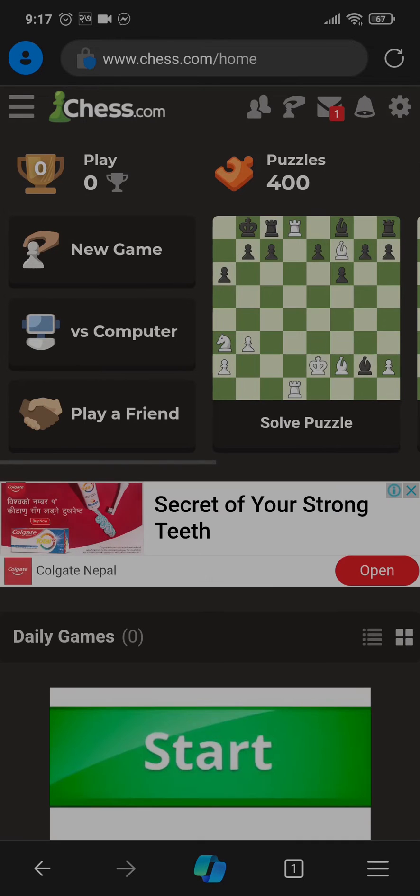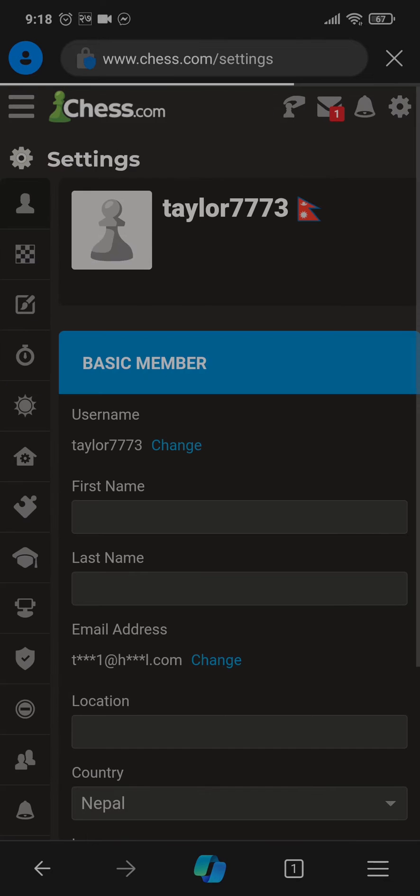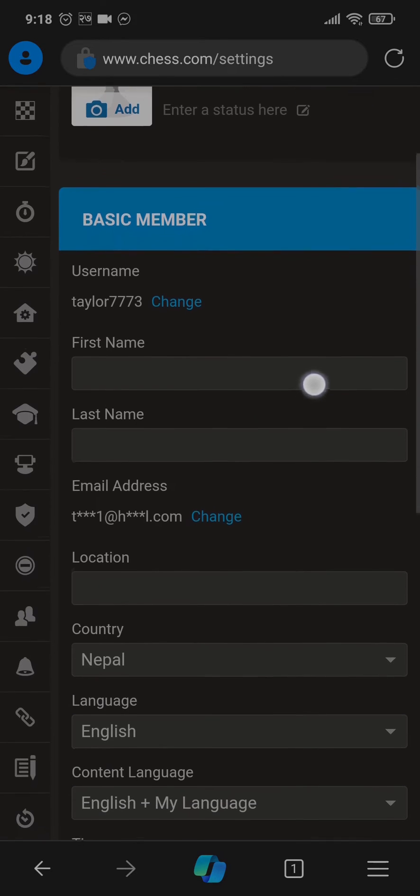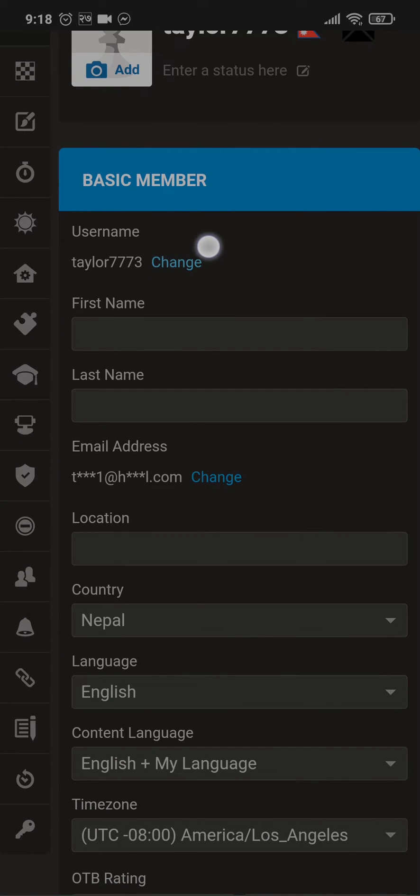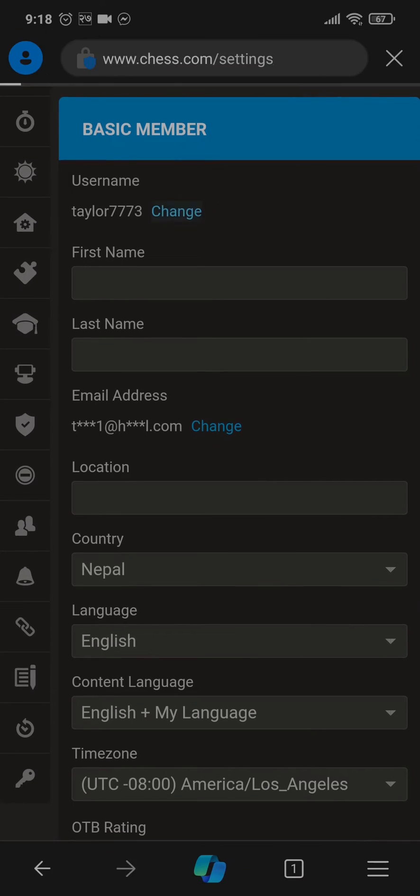Once you are inside of your account, tap on the settings icon on the top right and then head over to profile. Inside of your profile, you'll see your current username being displayed and besides it, it says change. Just tap on the change.